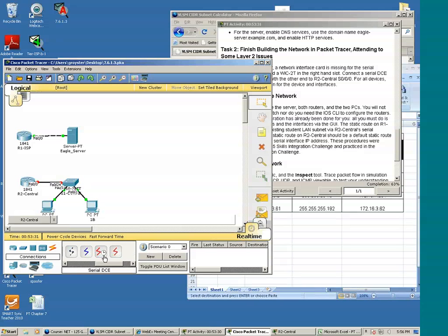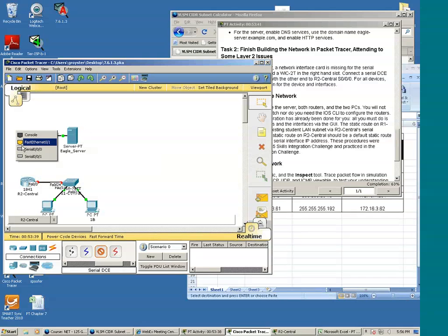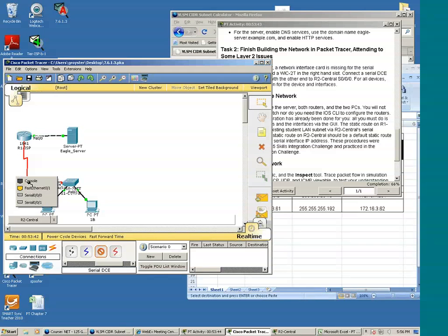And it says that we want to connect the DCEN to R1. See, this is the serial DCE. So we'll click it. Click R1 and we're going to make the connection to the S000. And we'll send the other end to S000 of R2.